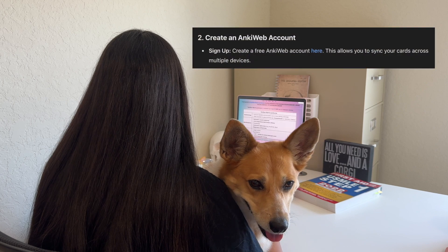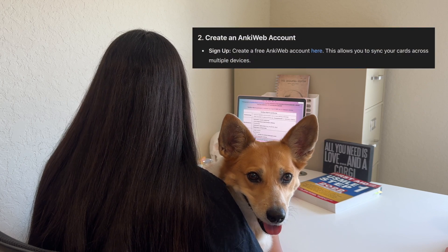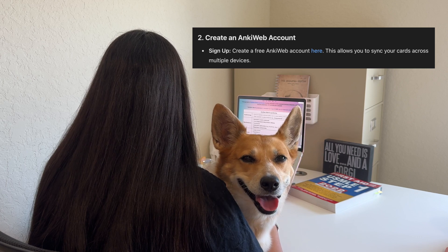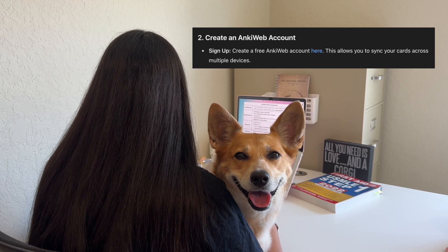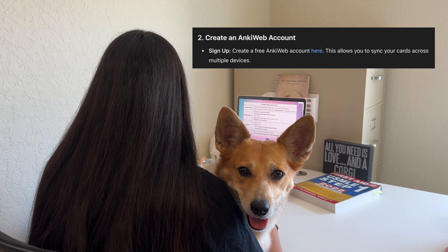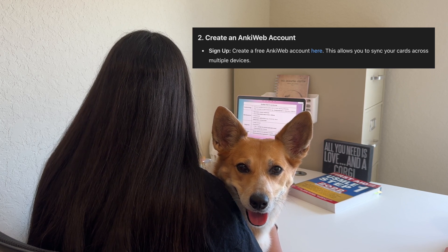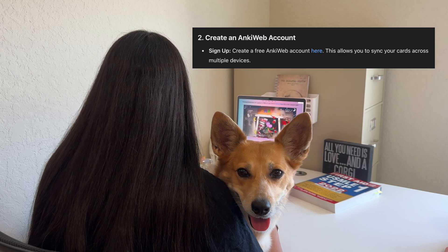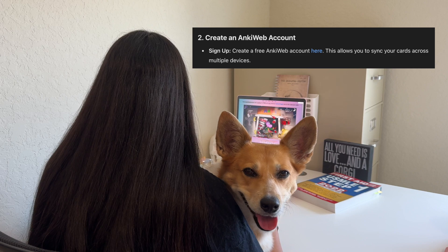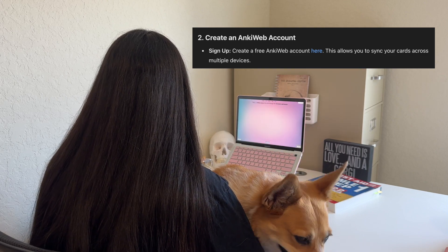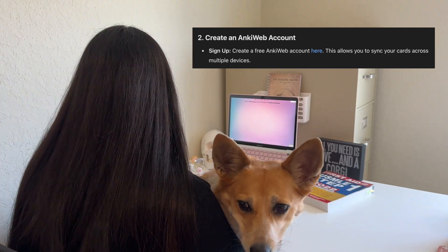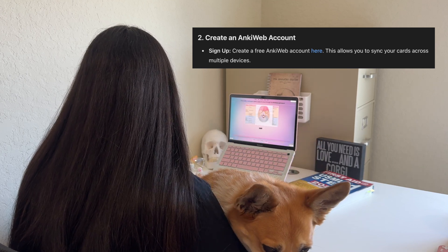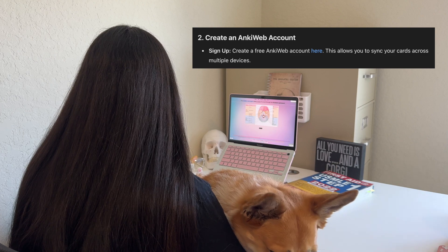Creating an AnkiWeb account is super important if you're a medical student, because you want to be able to sync your cards across all of your different devices. For me personally, since I'm in my third year and I'm on clerkships right now, I like to have Anki on my phone, my iPad, and my computer. That way, no matter where I am, I always have access to a device with my Anki cards and I can sync them up and do Anki in those little moments when I have some free time in the hospital or wherever I happen to be.